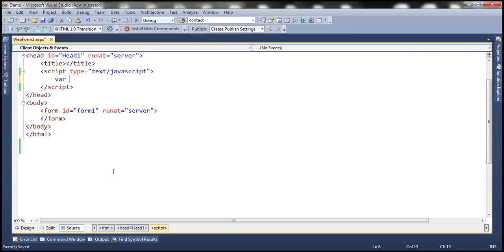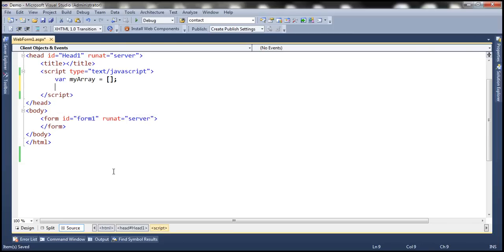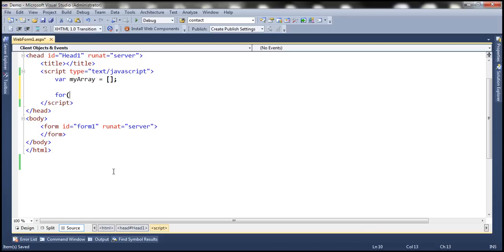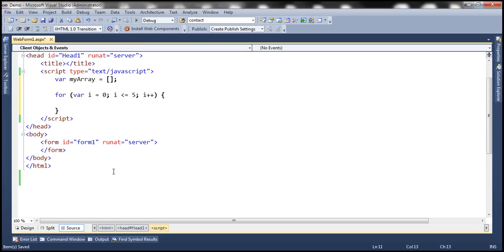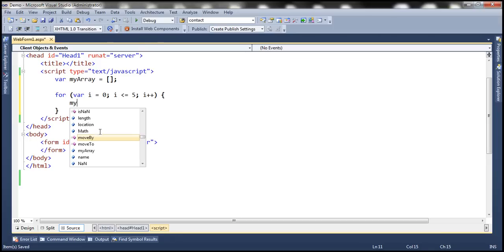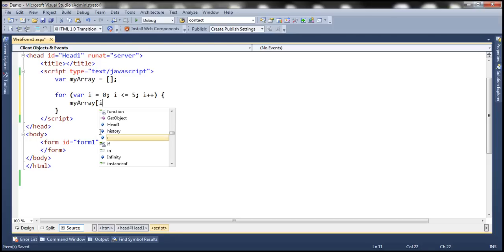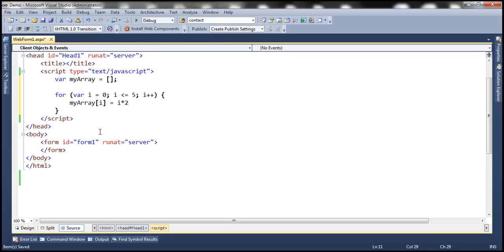Let's create an array and name it myArray. Now let's use a for loop — initialize variable i to 0, i less than or equal to 5, i++. We're going to use this for loop to initialize the array: myArray[i] equals i times 2. So in this array we're going to store all even numbers starting from 0 till 10.